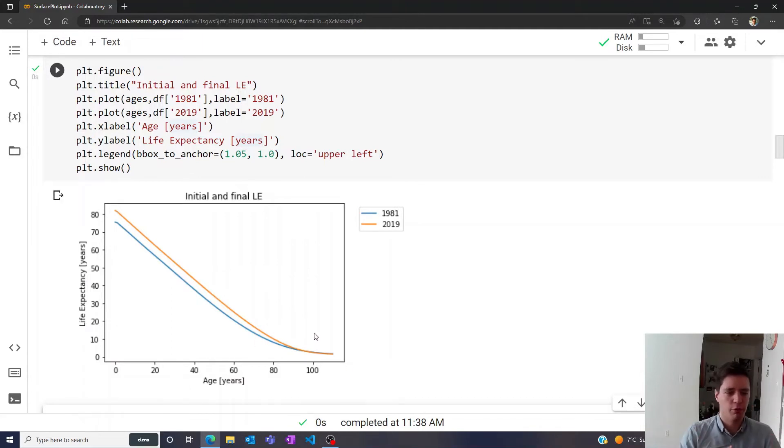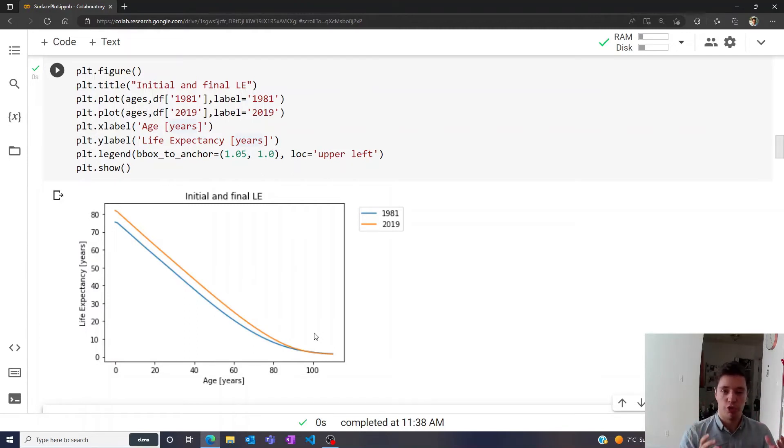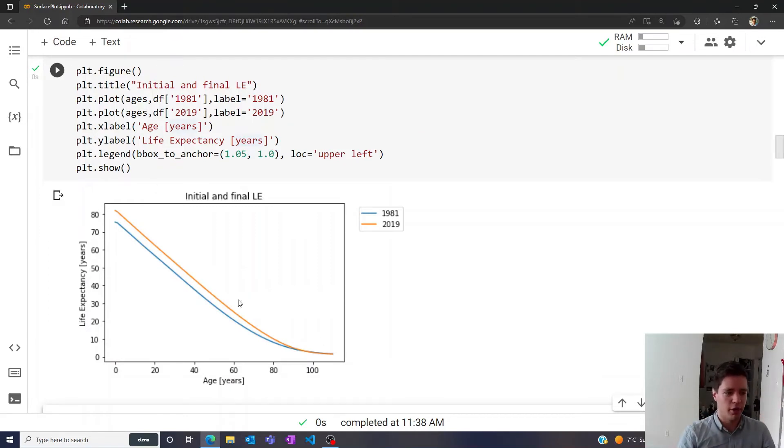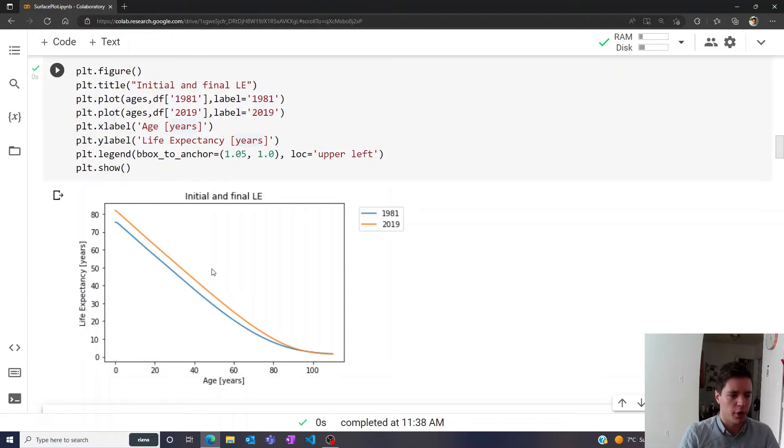But of course we have data for not just 1981 and 2019, we also have all the years in between, so it would be nice to find a way to plot all of that simultaneously. Of course we could simply put all these lines into the same plot, but I think that would make this diagram a little bit cluttered. So instead let's make a color surface plot.